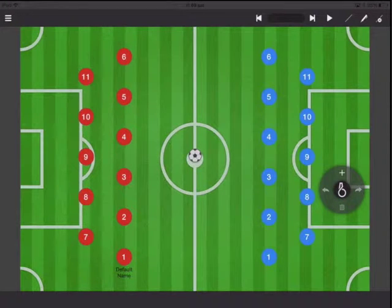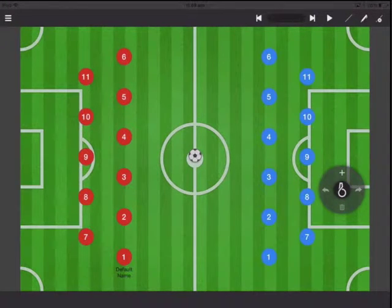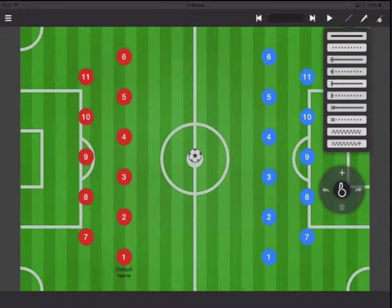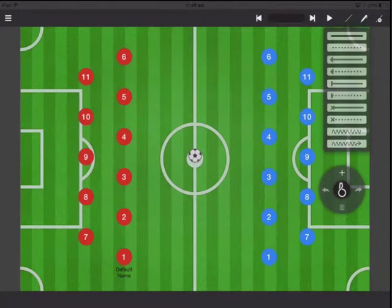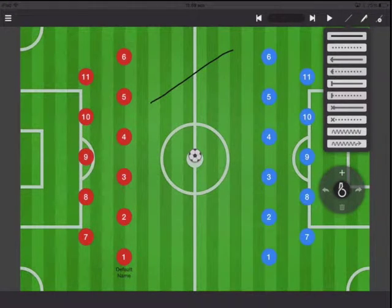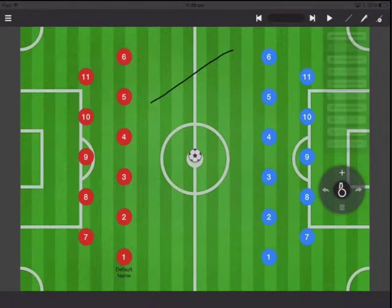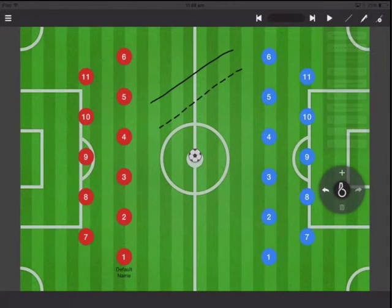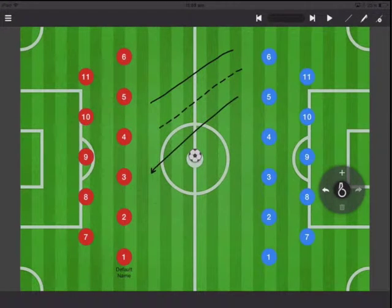Here you can see on the top right you're going to see a bunch of buttons. If I click on it you can choose different line types. So let's say I draw a line — that looks good. If I want a dotted line I can do that. Arrows, no problem.